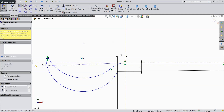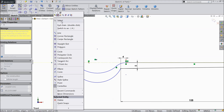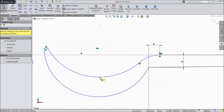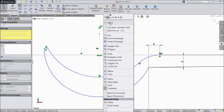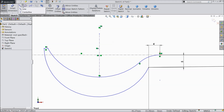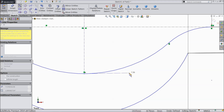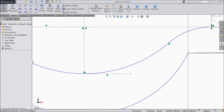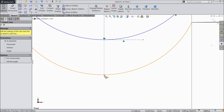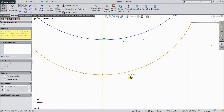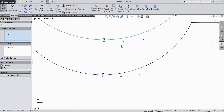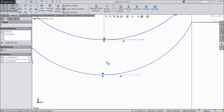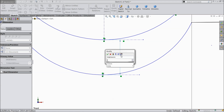Now extend this construction line. Again choose a construction line and draw a construction line from the tangent point. Draw a horizontal line and select here — we have to find this point. Now for this tangent line, select this tangent. Let's define this gap as 3 mm.